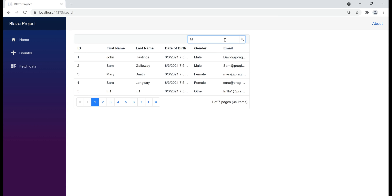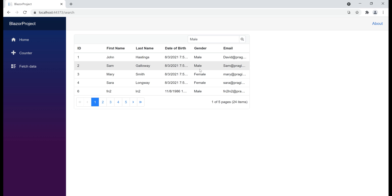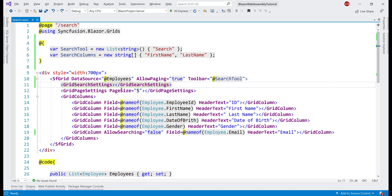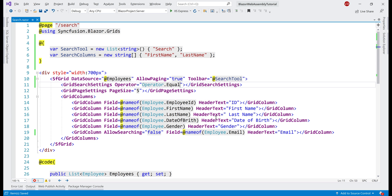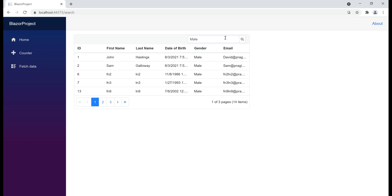By default, the data grid performs a contains search. When I search for "male" employees, notice both male and female employees are displayed. That's because the string "male" is also contained in "female", so both are shown. But if we want to display only male employees, we have to change the operator to Equal. Again, in our GridSearchSettings component, we set the Operator property. Operator is an enum, and we can see all the available operators — contains, ends with, equal, etc. Let's use Equal. Now when we search for "male" employees using the Equal operator, we only see male employees.